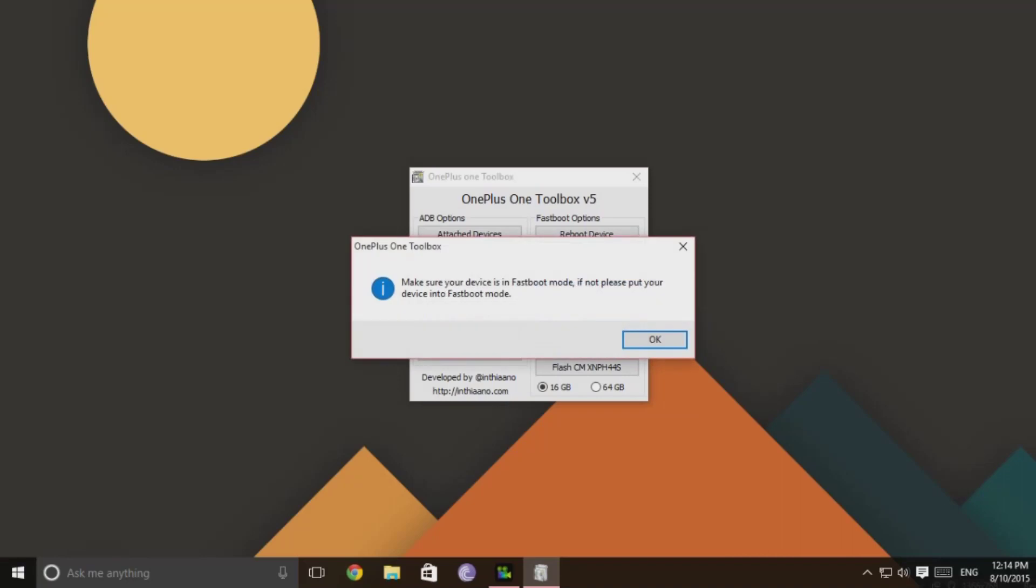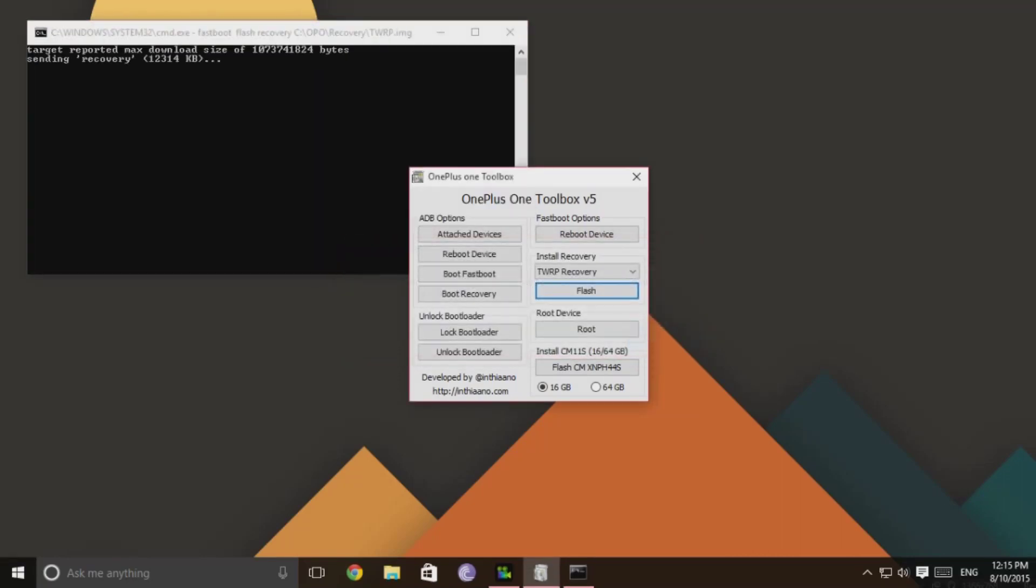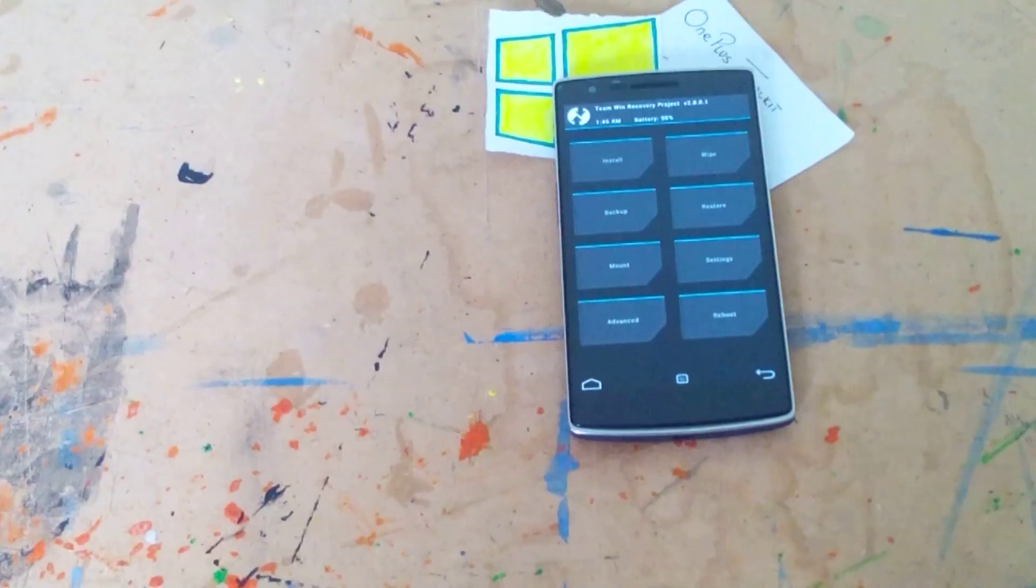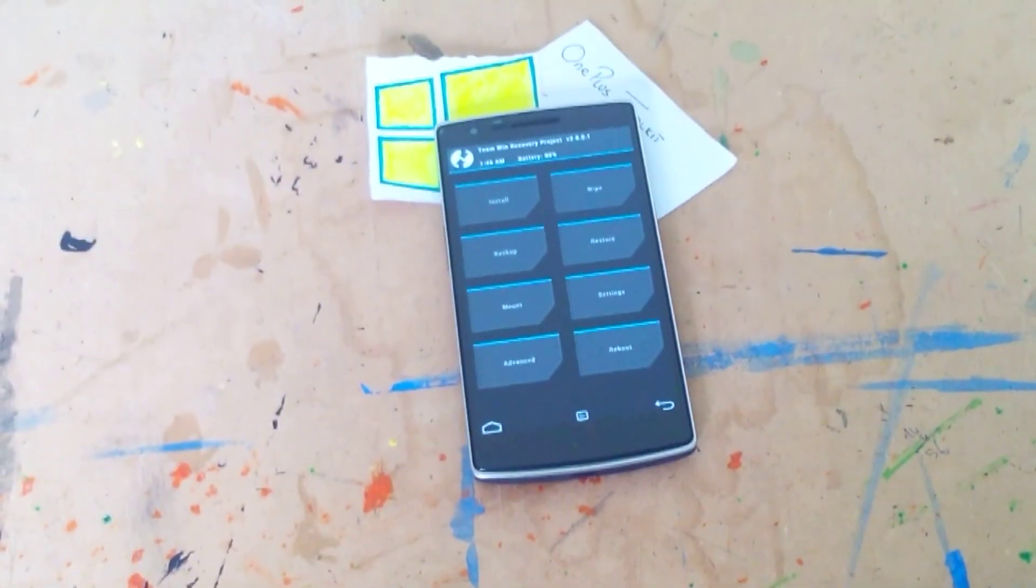Once selected, click on the flash button and give it some time. Voila! You successfully flashed TWRP recovery on your OnePlus One.